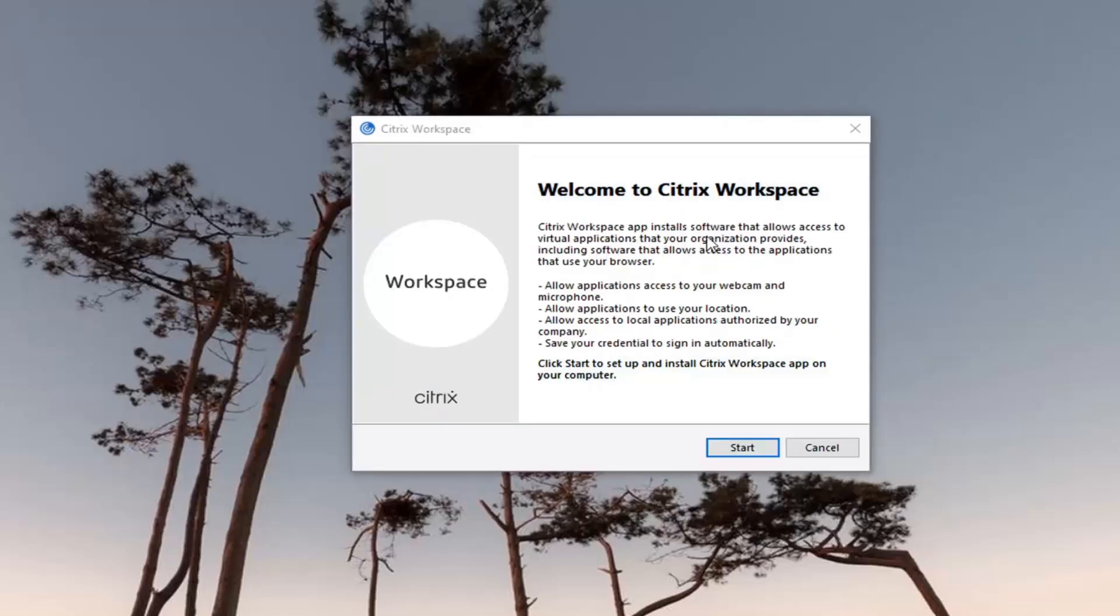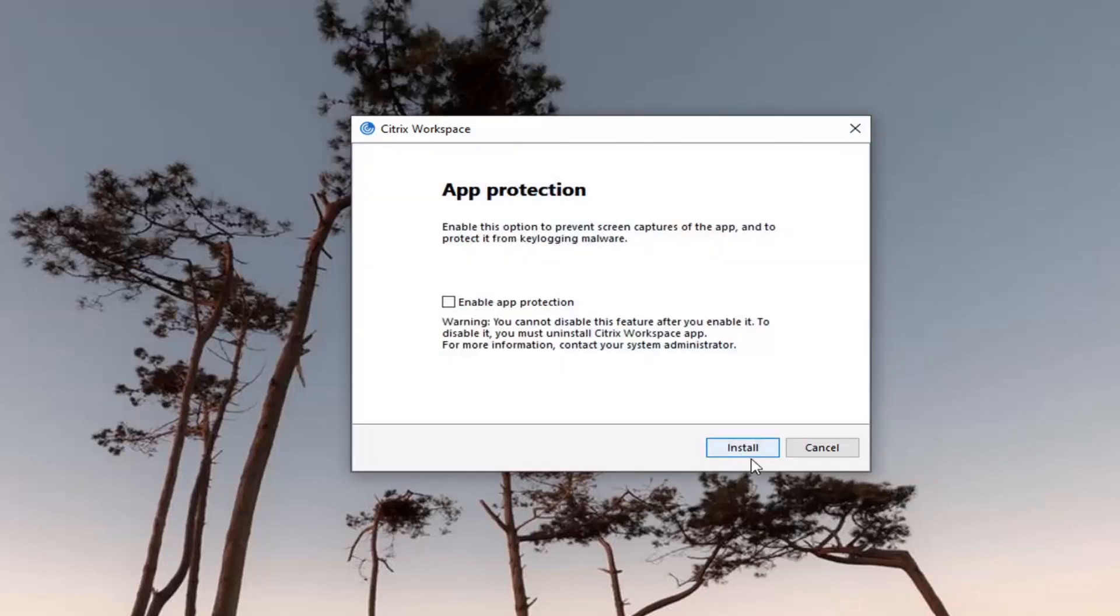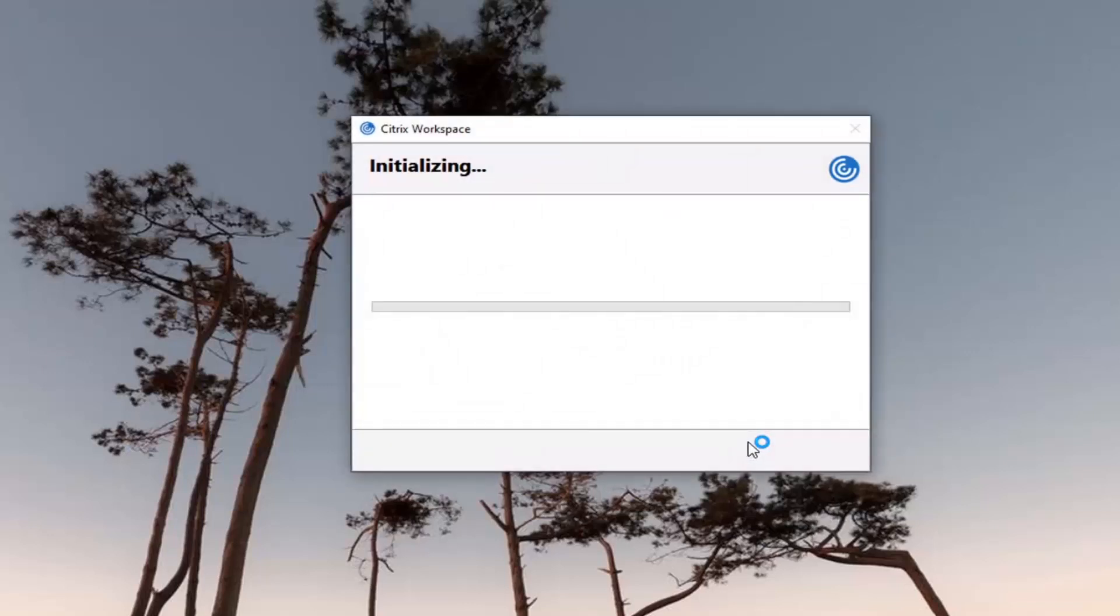Go ahead and select install software that allows access to virtual applications that your organization provides, including software that allows access to the application that uses your browser. Go ahead and select start here. You want to agree to the license agreement. Select next. And then obviously these choices are up to you if you want to enable app protection or not. Then you're going to go ahead and just select install.